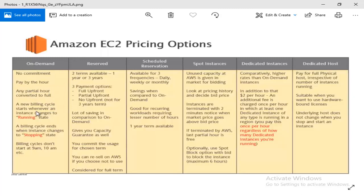If you start in the billing cycle with an instance in the running state, the billing cycle starts. When we stop the instance — when it goes to the stopping state — we will stop the billing cycle.